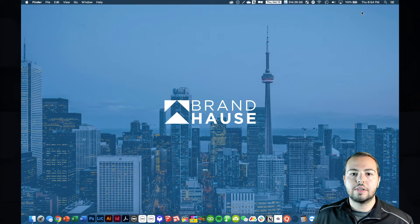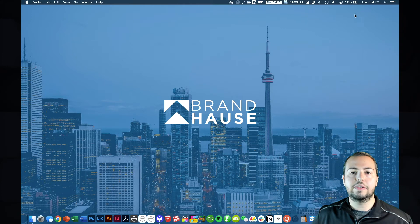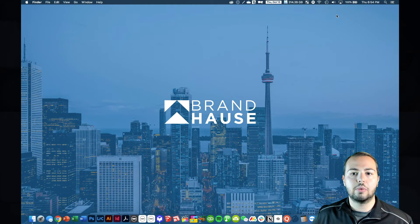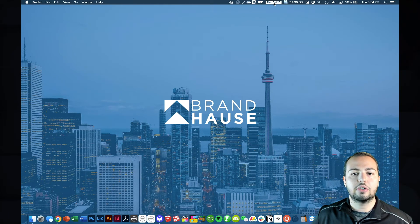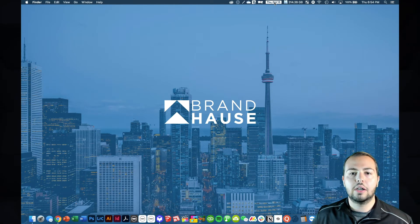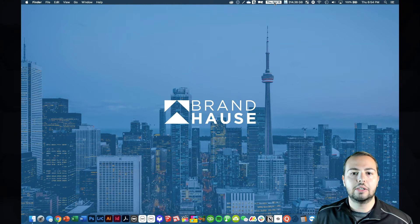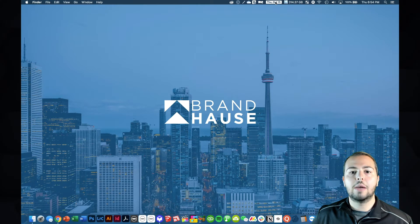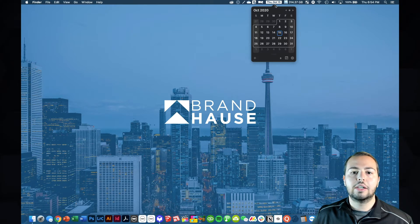So what I'm going to do now is show you ItsyCal, which is also running. And here you can see it says Thursday, October 15. It's kind of like a solid pill sort of button. And when you click that, you've got this beautiful little calendar that pops up.